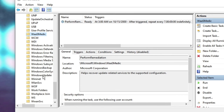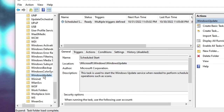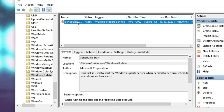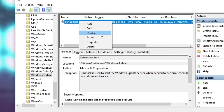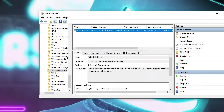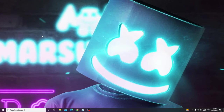Look for Windows Update — keep scrolling until you find it. Double click on it. On the right side you will find Scheduled Start. Select it with a single click, then right click and choose Disable. Once disabled, close it.